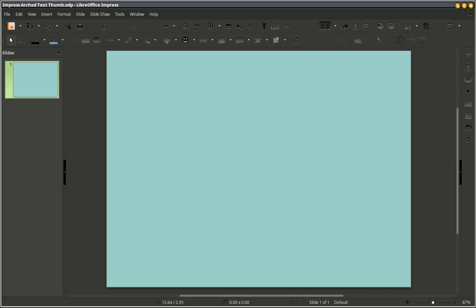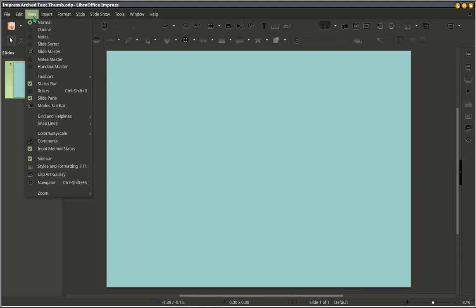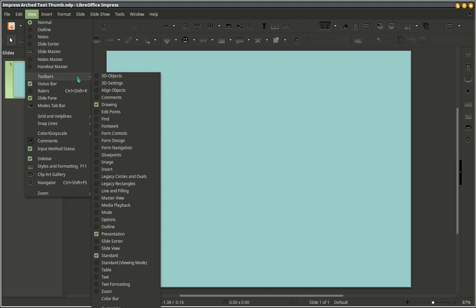This is how to make Arch Text in LibreOffice Impress. We're going to go to View Toolbars, Font Work.